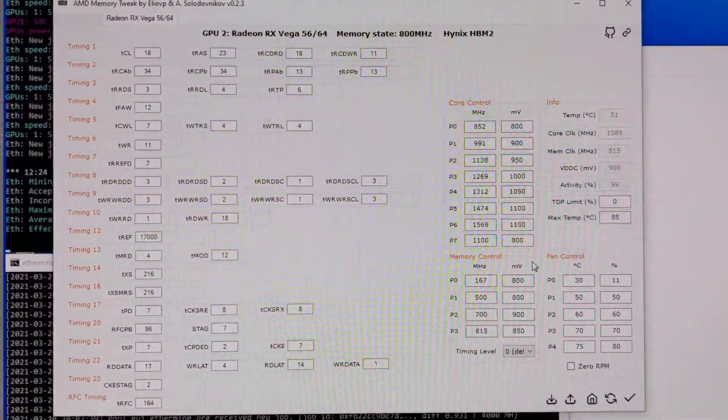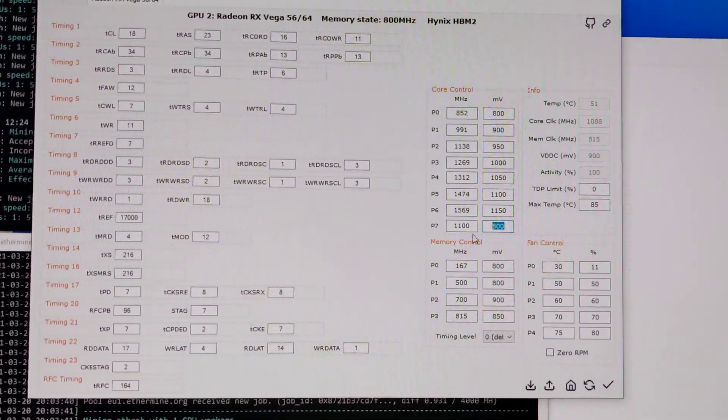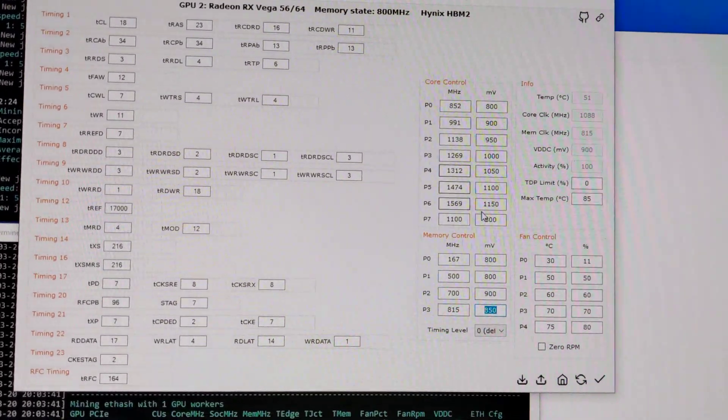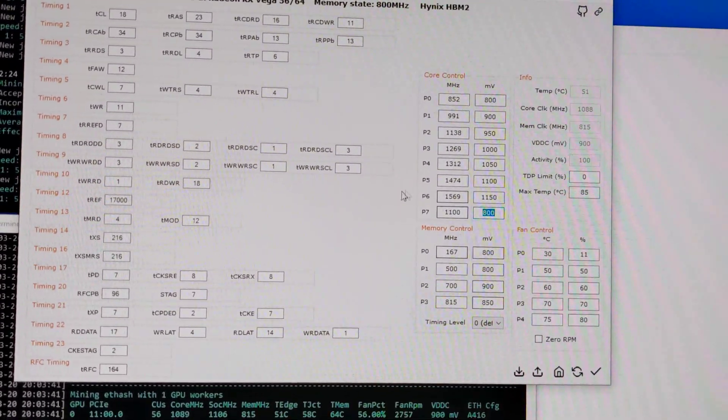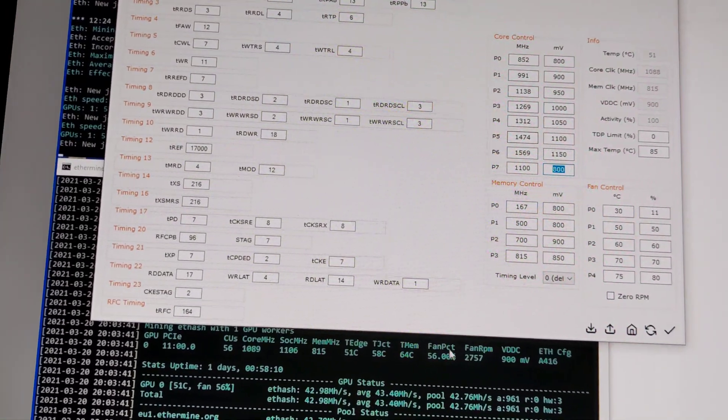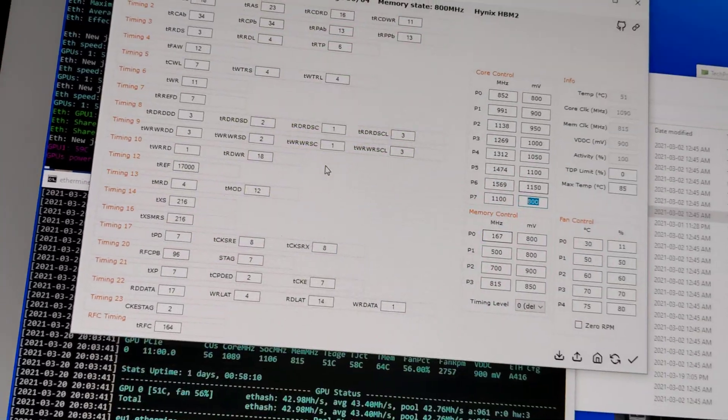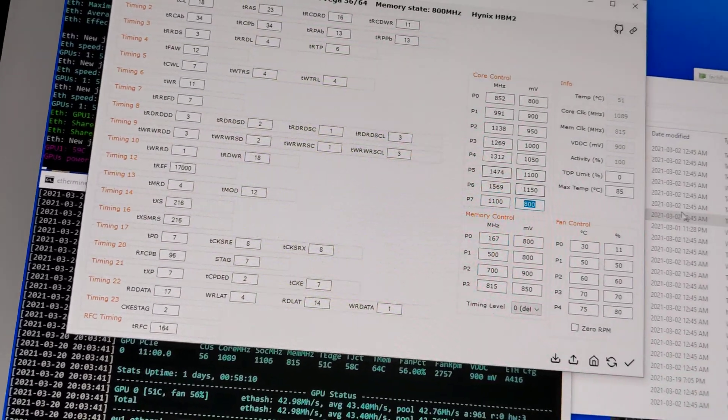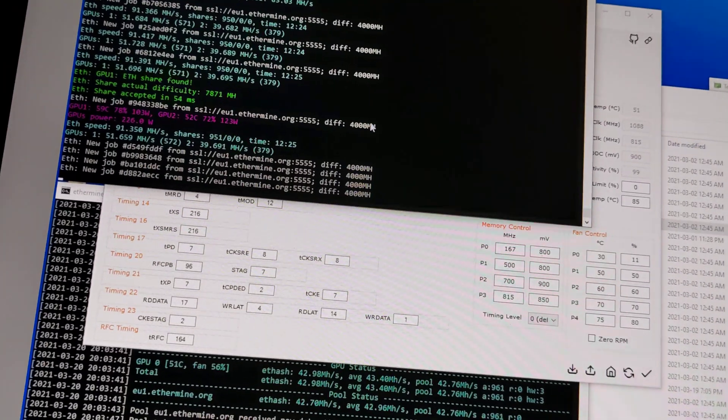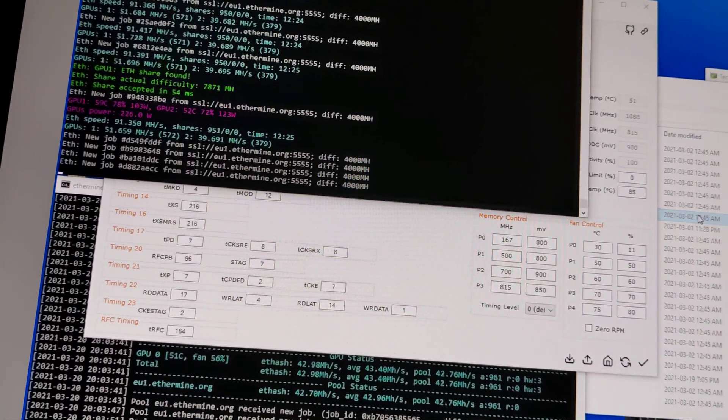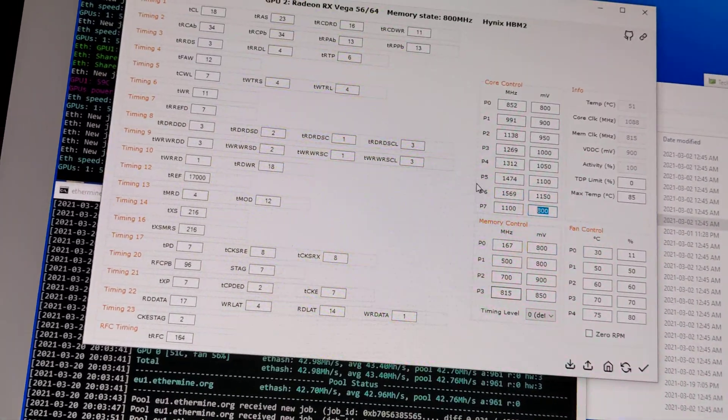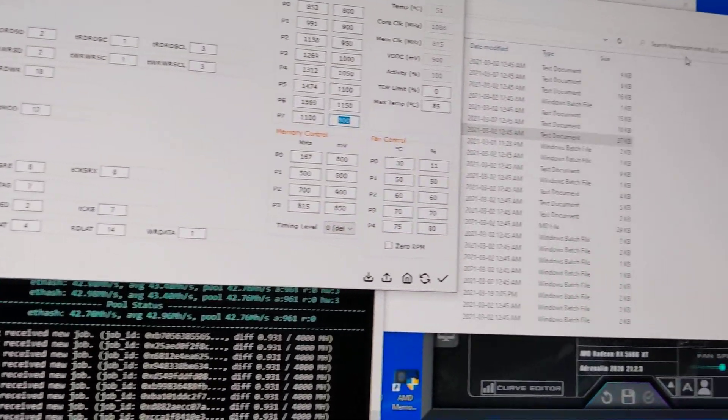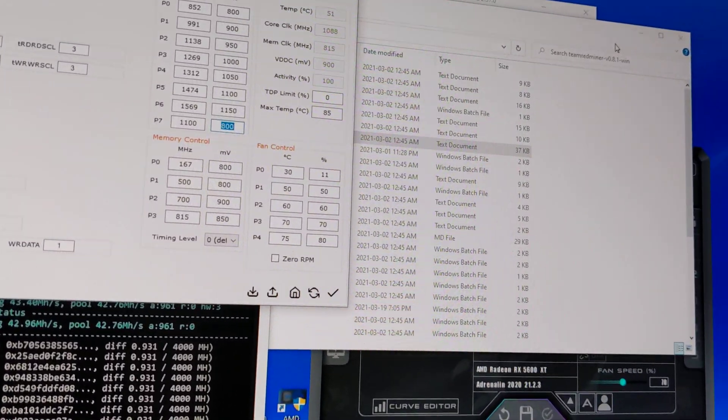I haven't tried going lower than this, but I might be able to do that without losing any hash rate. It's more stable now because before it kept crashing. Sometimes all of them will reset and sometimes only one GPU will reset, so I know that's the GPU that I need to tweak again to lower the clocks.